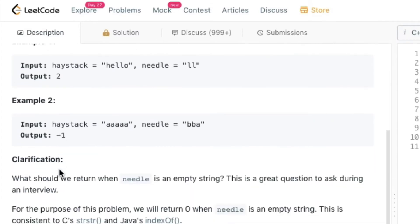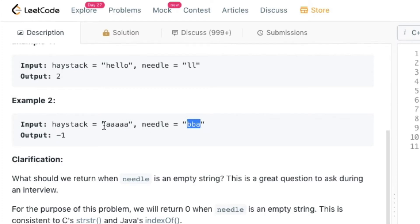Let's consider another example where the haystack is 5 times a and the needle is bba. Since the substring bba is not present in the haystack 5 a's, therefore we need to output minus 1.